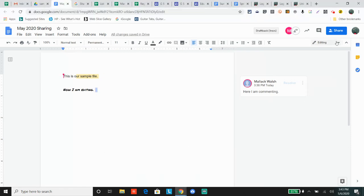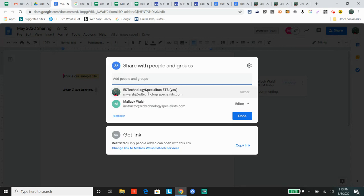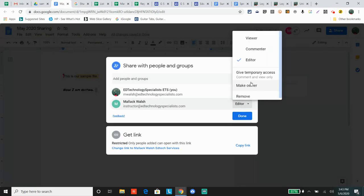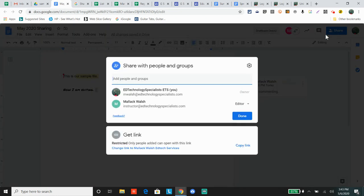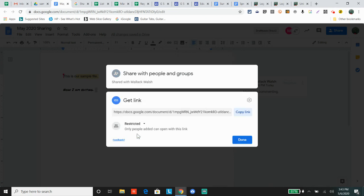So those are the ways you can share a document with someone: viewing, commenting, and editing. Also, for visibility permissions, or 'get the link,' there are more options here.